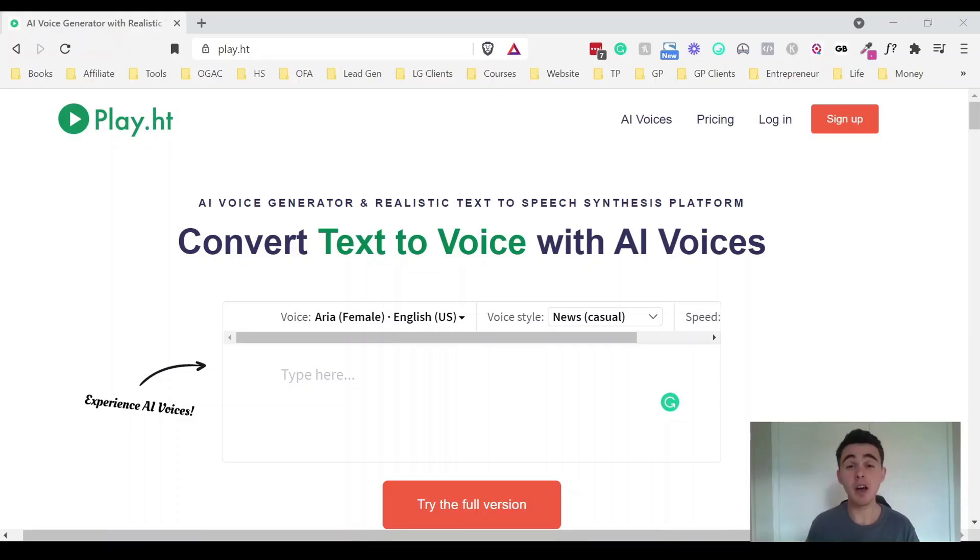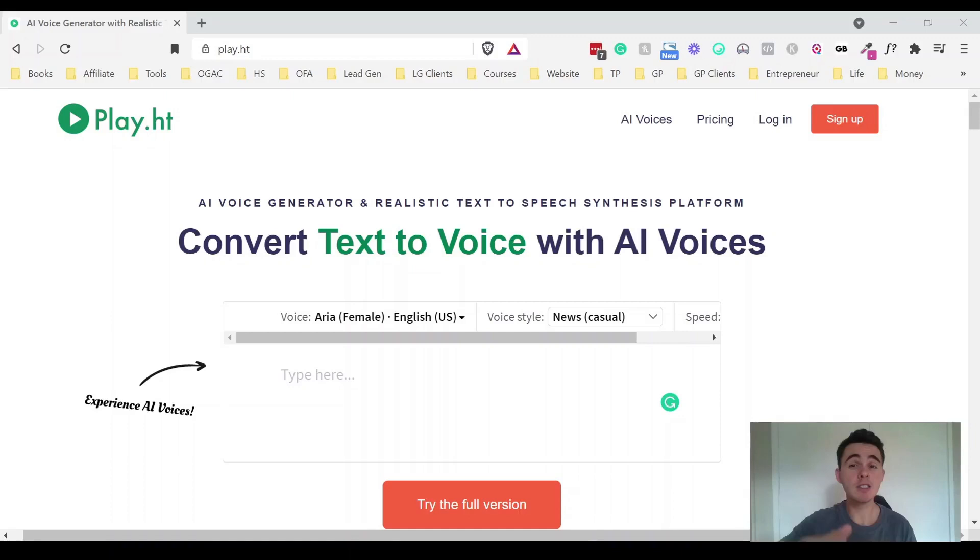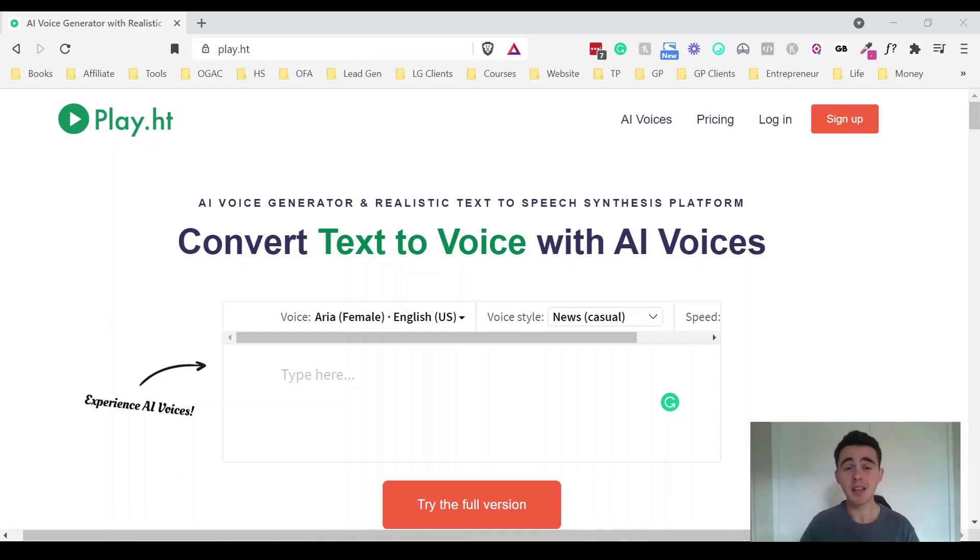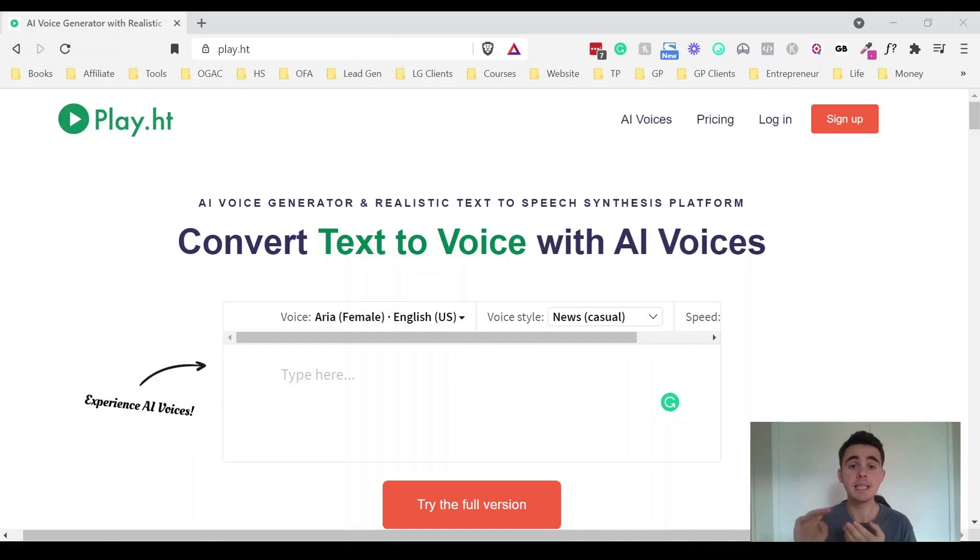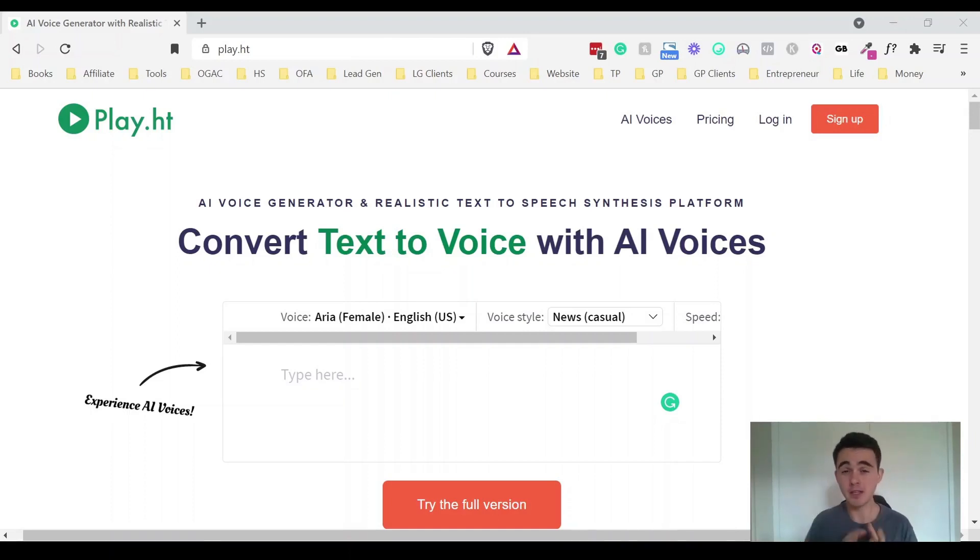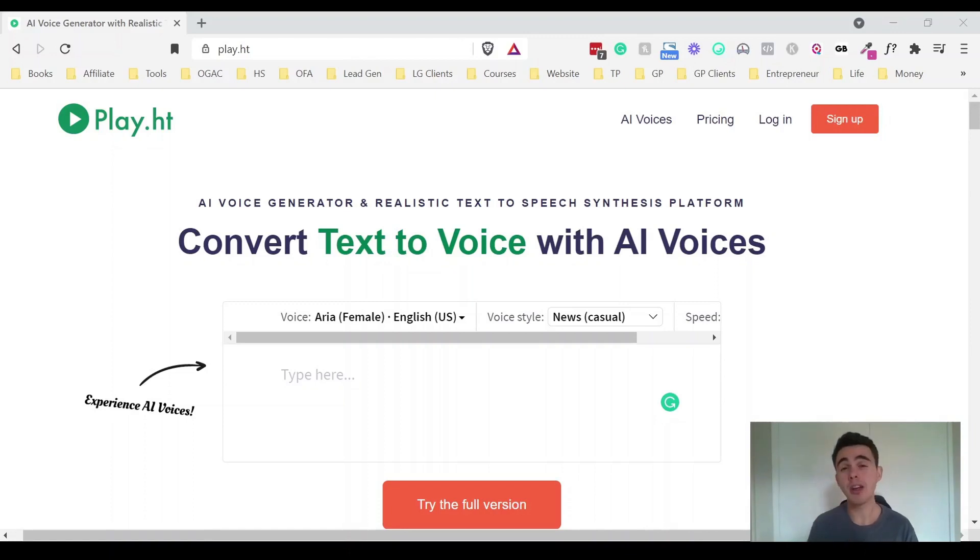So here we are on the play.ht website. Like it says it lets you instantly convert written content into audio. Now there are so many different ways you can use this. I mainly use it for marketing, for creating video ads but you could also use it if you're a blogger, if you're a podcaster, if you're creating an audio book, if you want to create video sales letters,